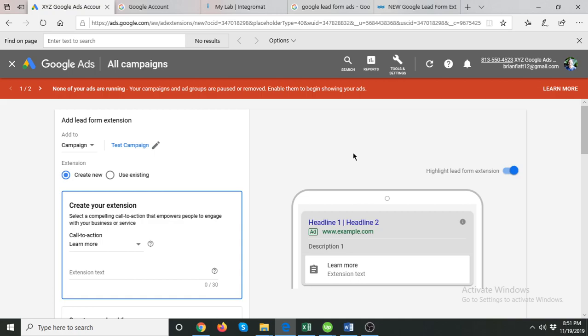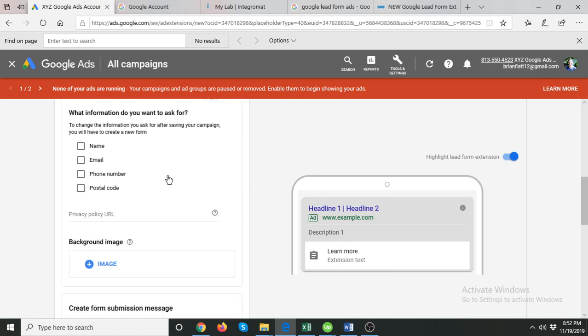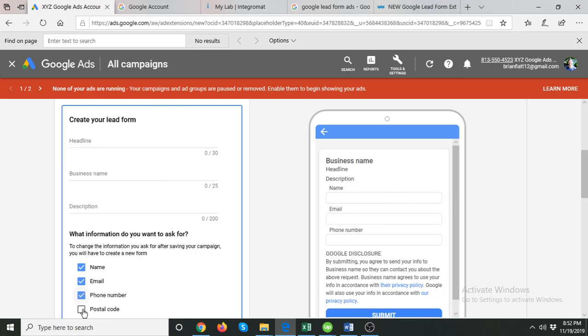Lead form extensions are an effective way to collect leads, especially if you are offering a service. For example, if I am offering Google Ads management, they are a great way to collect leads. The user does not have to land on my website, doesn't have to wait for it to load, find the contact form, and fill out a long form. Instead, we have at most four fields in these extensions.